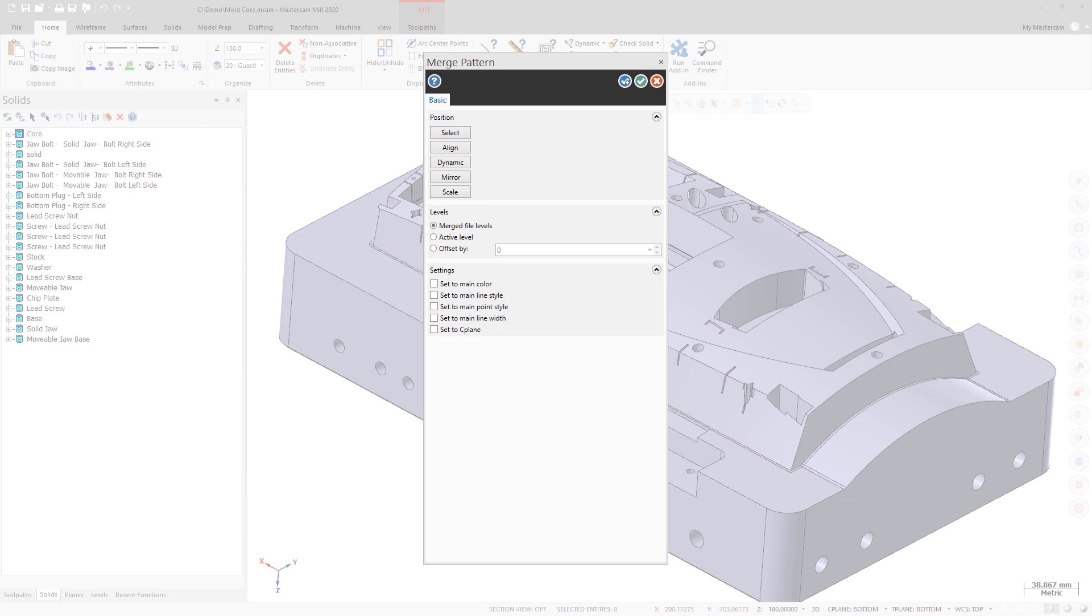Merge Pattern accounts for any level modifications you make to the levels options when you use the Dynamic, Mirror, or Scale methods to position the geometry. However, if you select Active Levels, Mastercam ignores these modifications and merges the part geometry into the original part's active level.